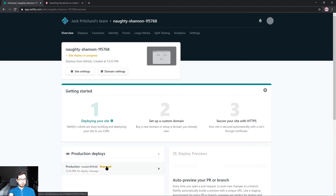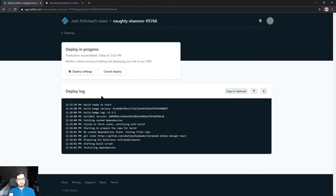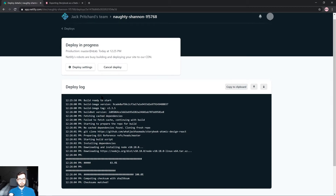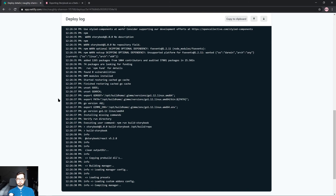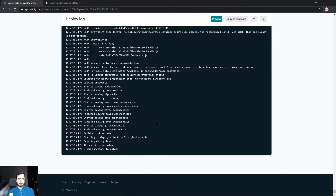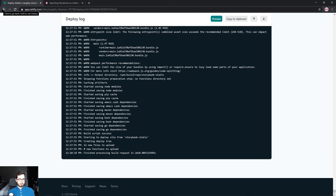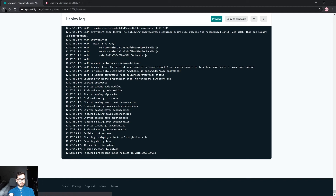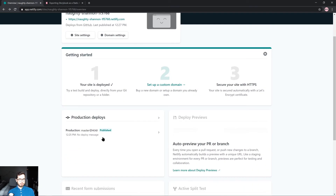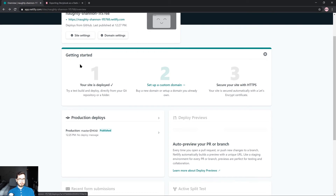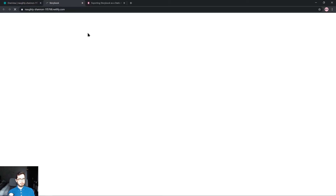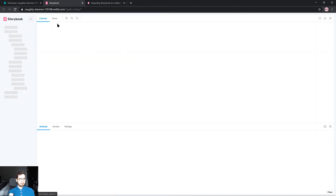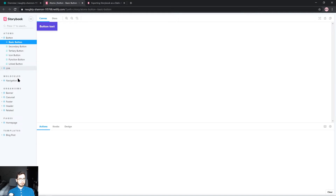We can go ahead and click on the deploy log and see it building our website in real time. If everything went well we should have access to a preview button. It says that our site is deployed and we can set up a custom domain. If we go ahead and click on the Netlify domain, it will now load up our new Storybook deploy. This is available to anyone with the URL and we have our pattern library published to the world.